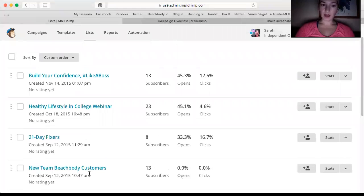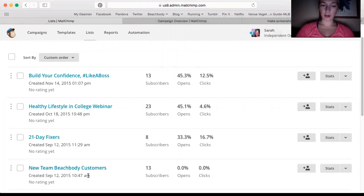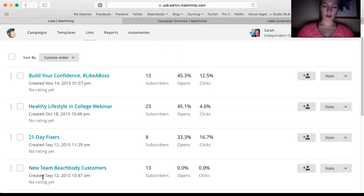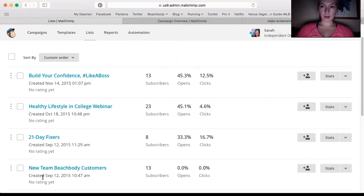I have a list here called New Team Beachbody Customers. That's what I use for my free leads. So once I get a free lead, I add them to this list, and it sends out basically like an intro email.